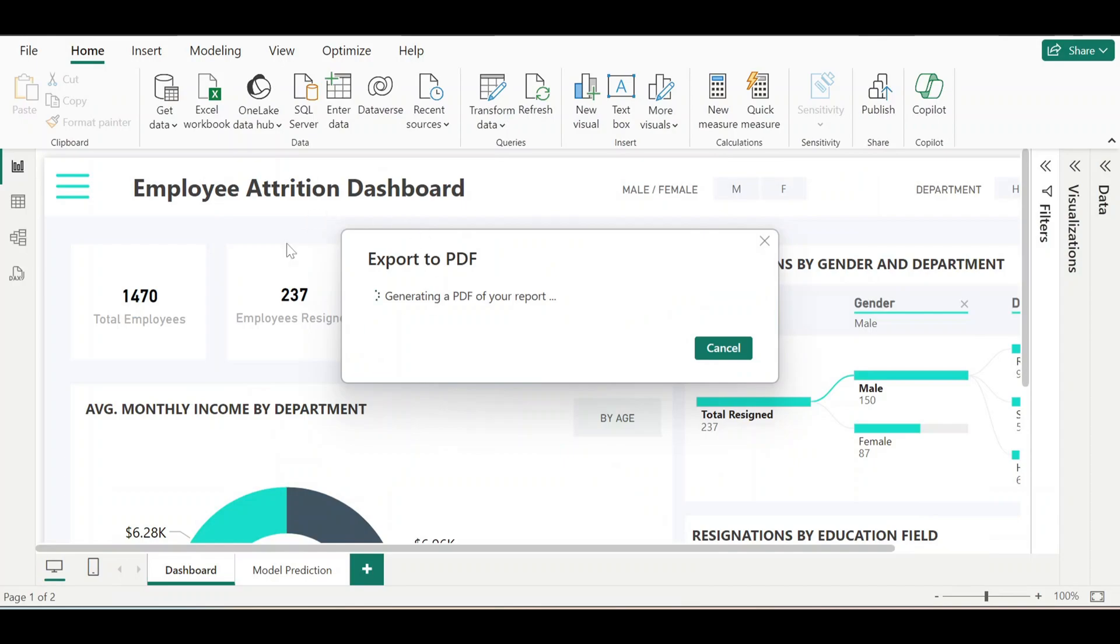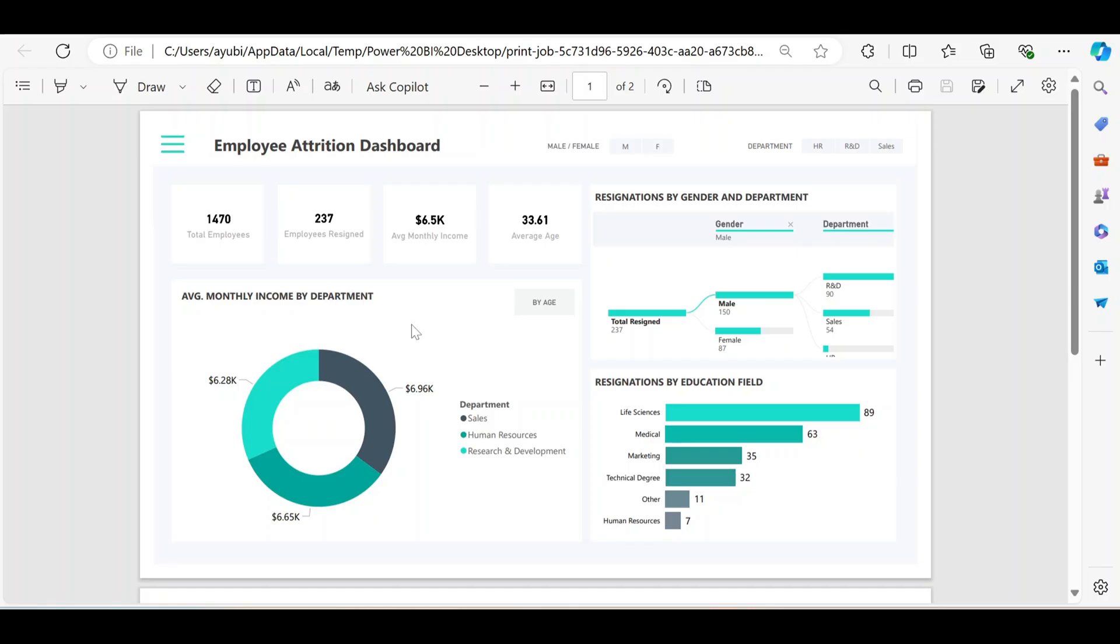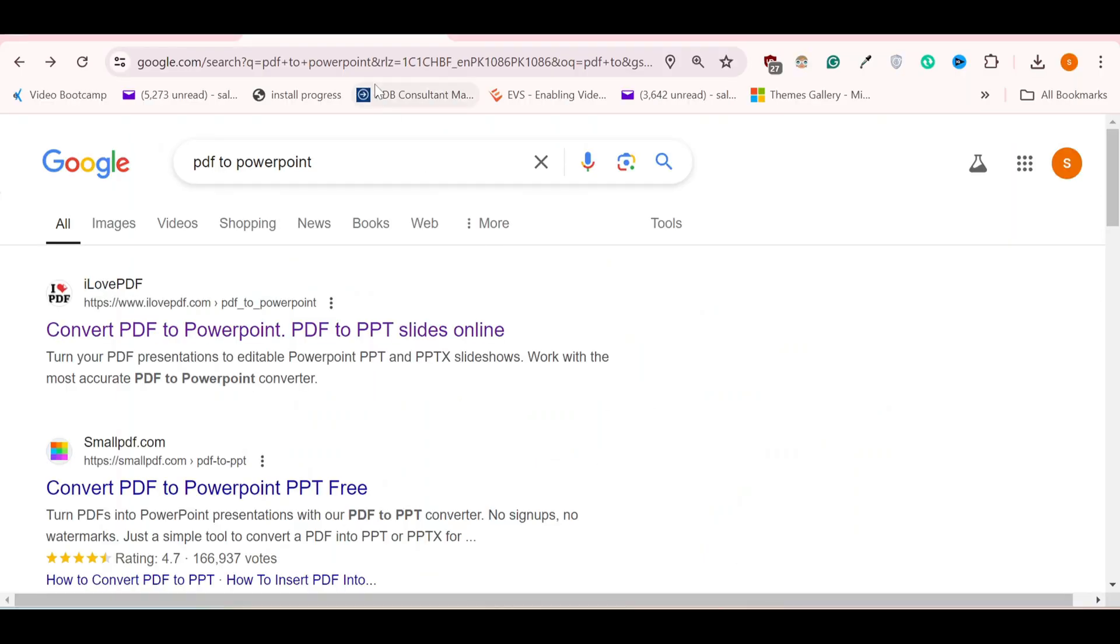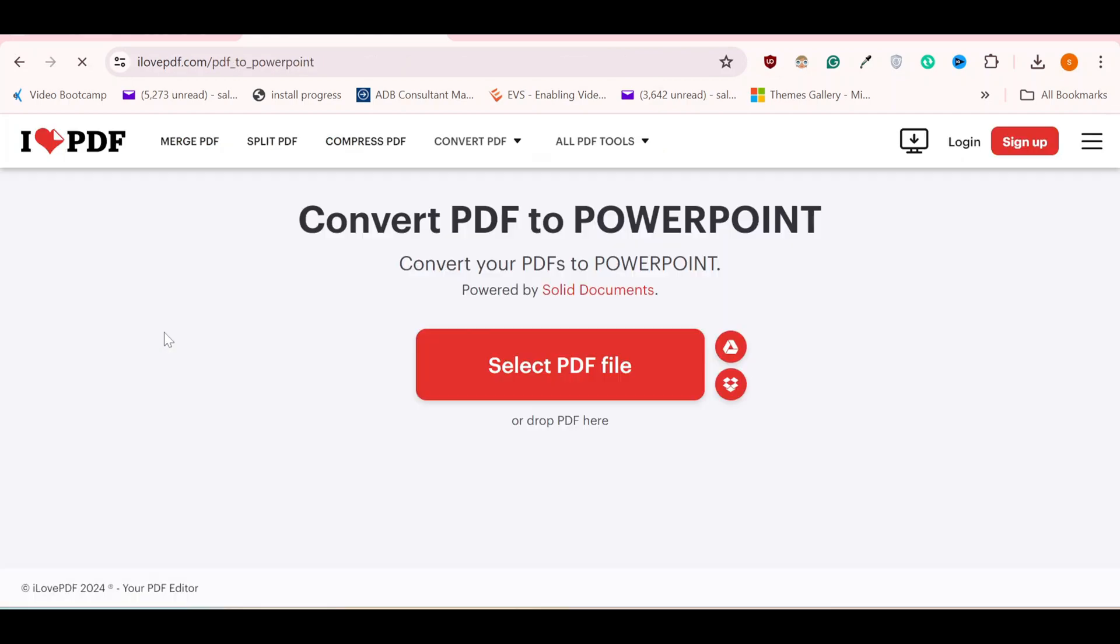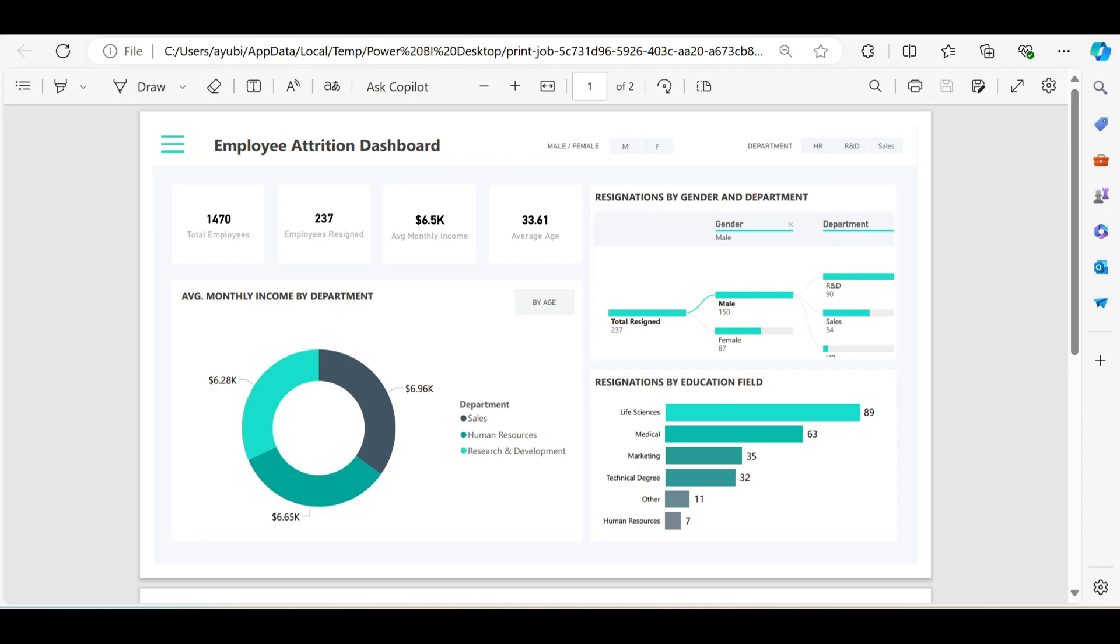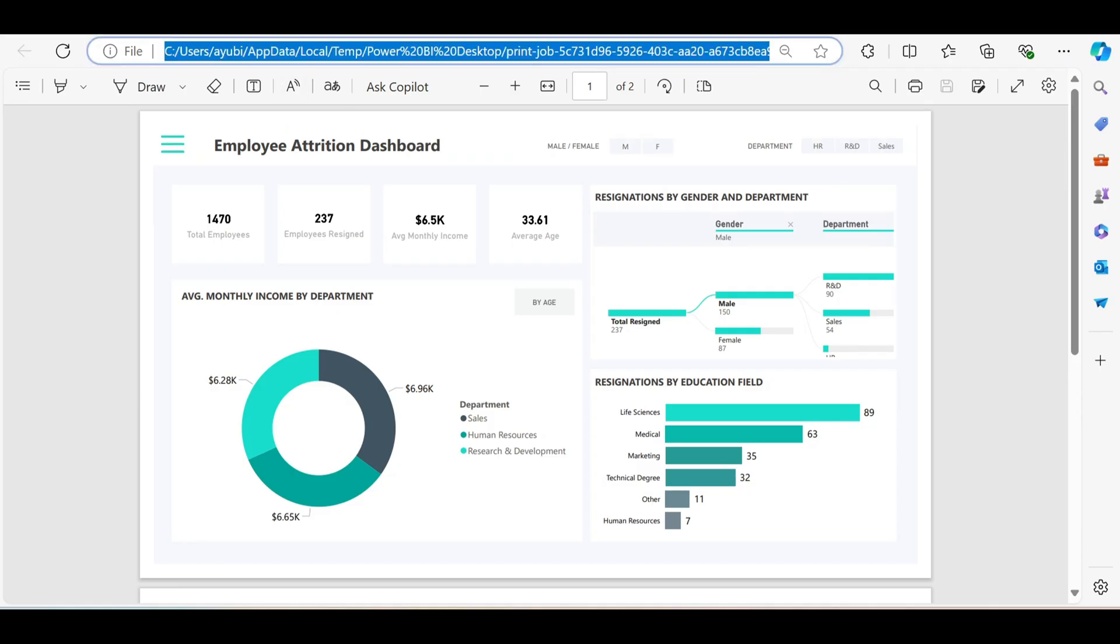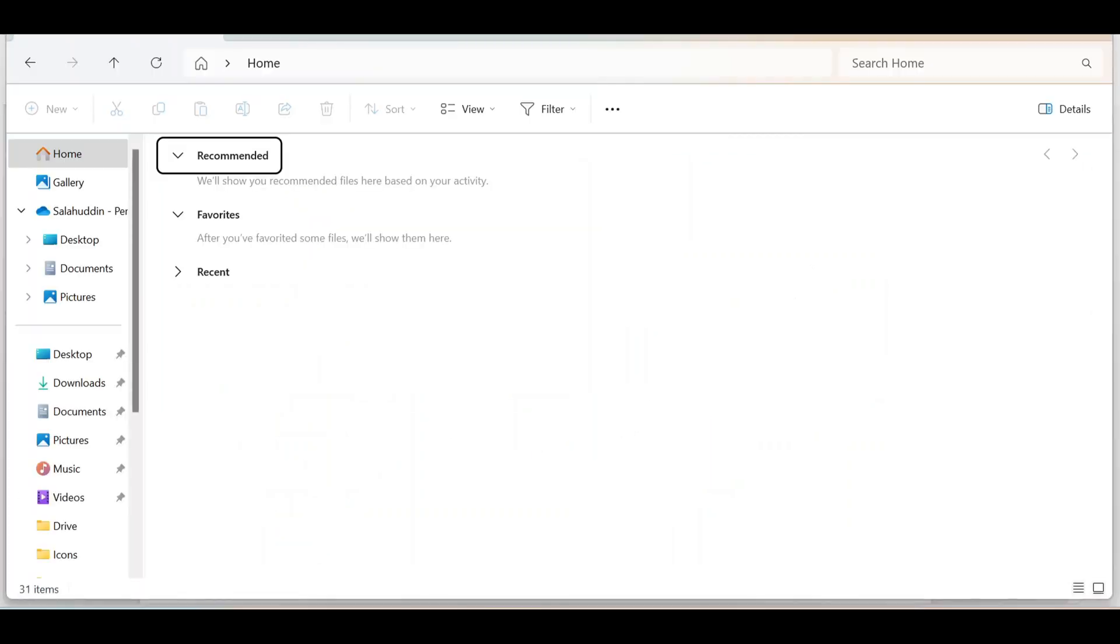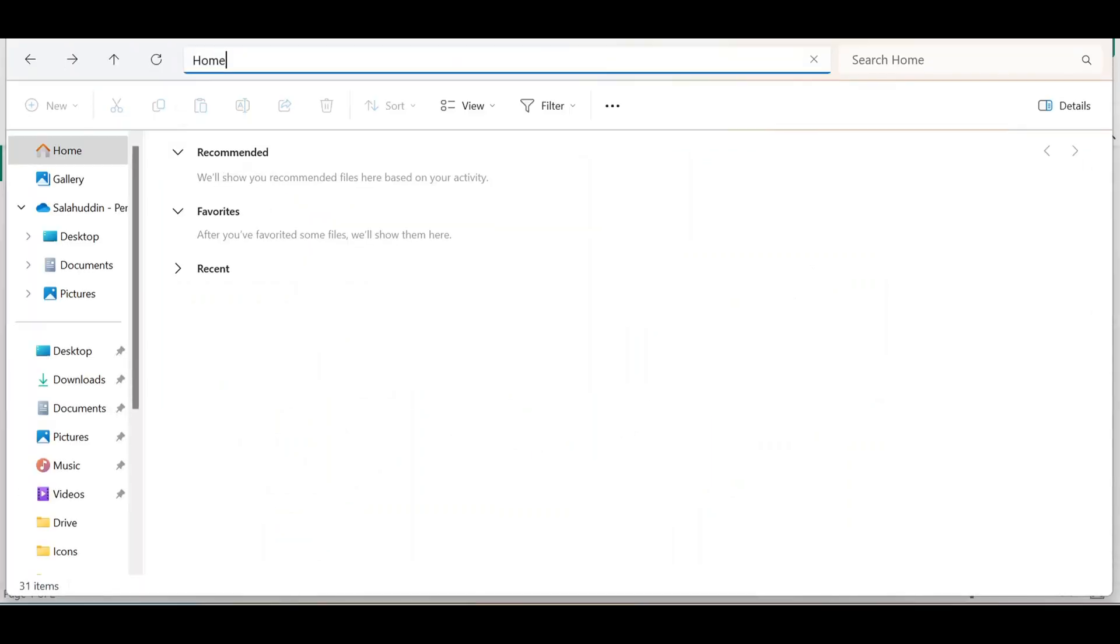Just give it a minute. So we have successfully exported our dashboard to PDF. Our next step would be to go to Google and type in PDF to PowerPoint, open this first link. Now we have to locate our PDF file. For that you can just copy this address and go to your computer, paste it here.